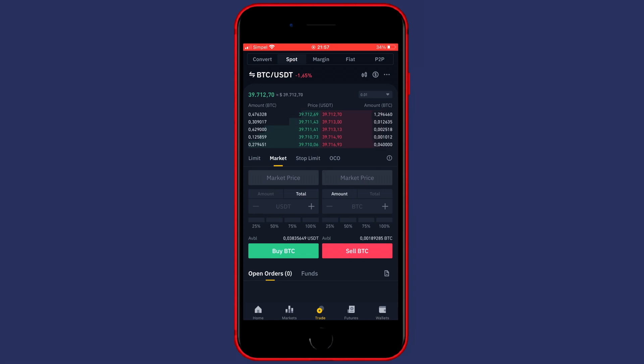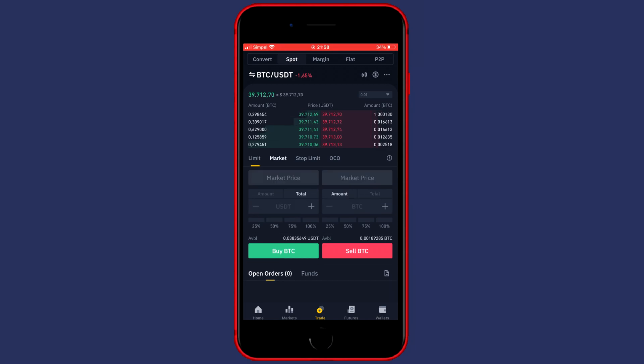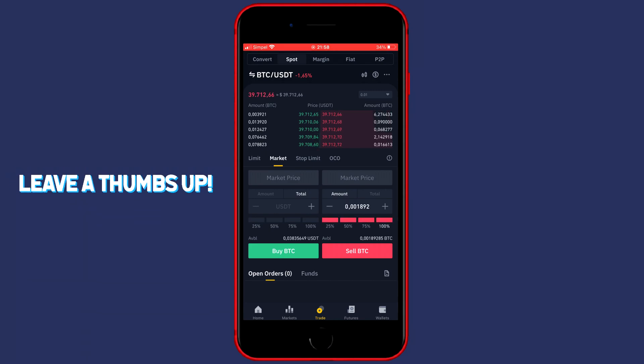Now you want to go to the Sell section and select the amount of Bitcoin you would like to sell. I will go with 100% of my holdings, and once you have selected the amount of Bitcoin you want to sell, you can click on Sell BTC.